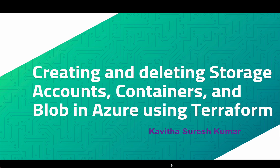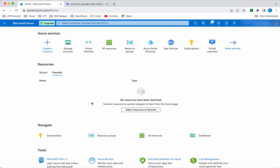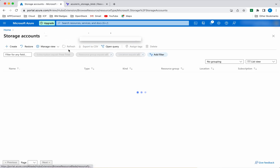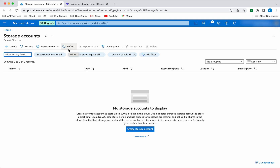Hi, this is Kavitha Suresh Kumar and in this video I am going to demonstrate how to create and delete storage accounts, containers and blob in Azure using Terraform. I have logged into my Azure account. Now let us go and see whether we have any storage account. There is no storage account currently existing in my account, so we are going to create the storage account, containers and blob using Terraform.